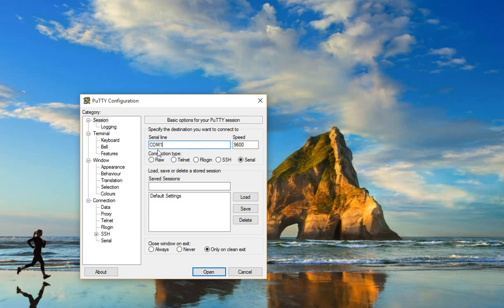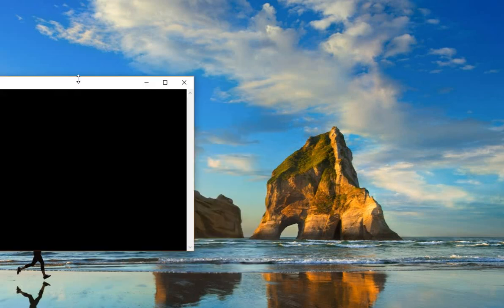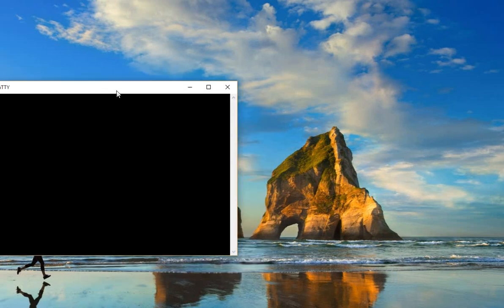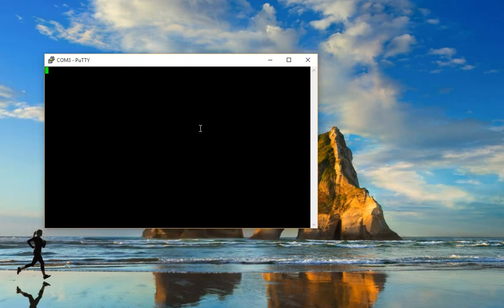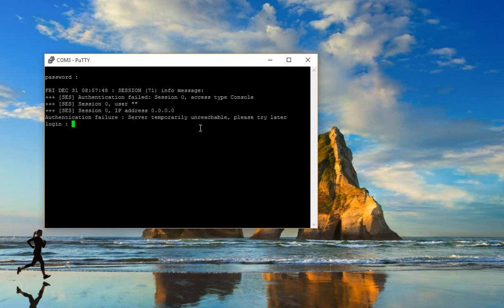Before we connect with the serial cable, we have to configure the COM port to COM3. Okay, enter. Enter the name and password.